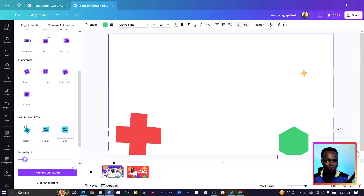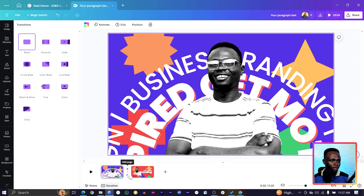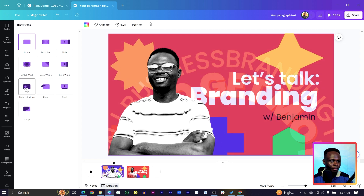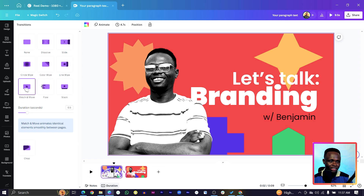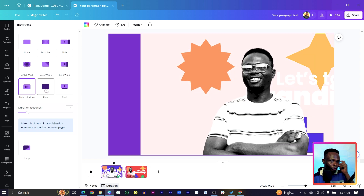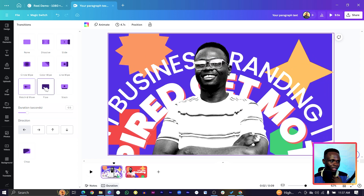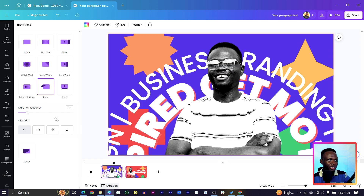Hover your mouse between the pages and click 'Add Transition'. Look for 'Match and Move' — select it and see how the whole thing transitions. You can also choose 'Flow', which is another beautiful option. I'll go with 'Flow' for this one.